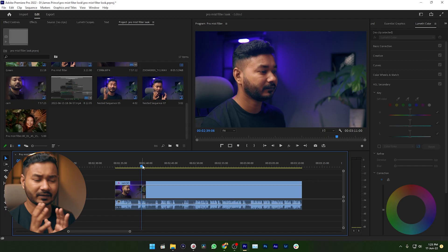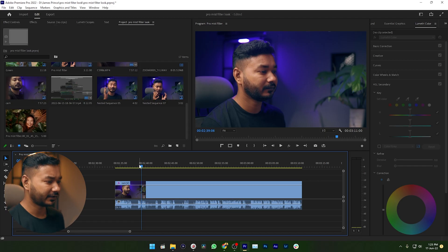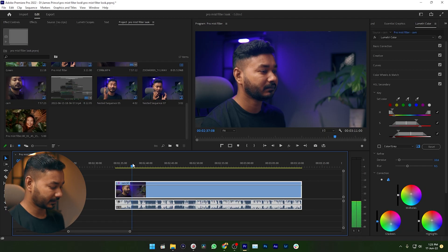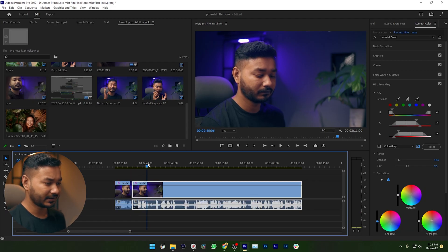Hello friends, this is James and welcome to another Adobe Premiere Pro tutorial. Today I'm going to show you how you can join clips in Adobe Premiere Pro. Suppose here is a clip and you have trimmed the clip in different sections.